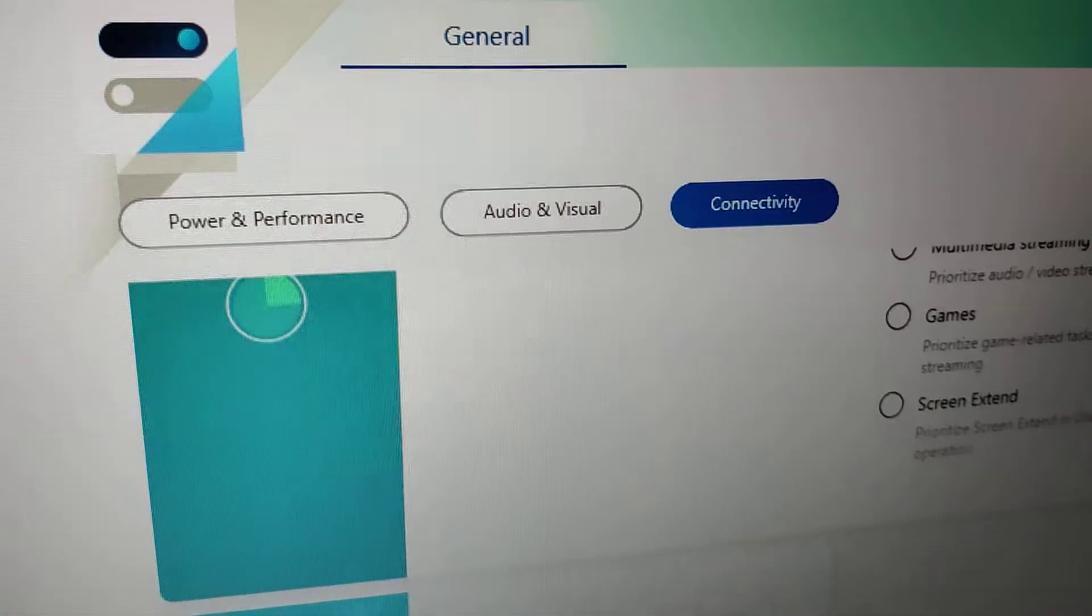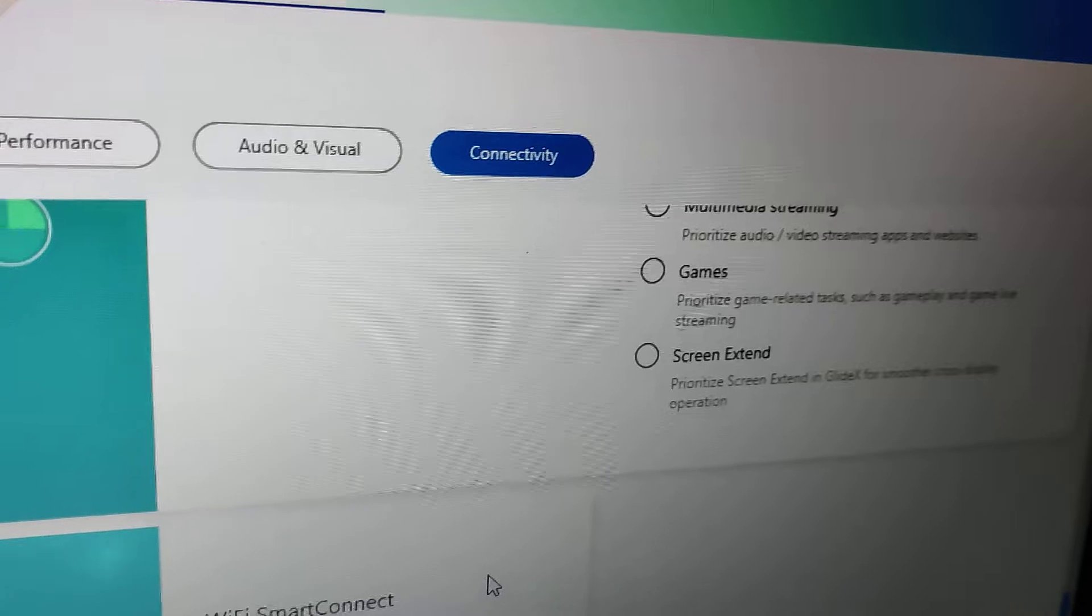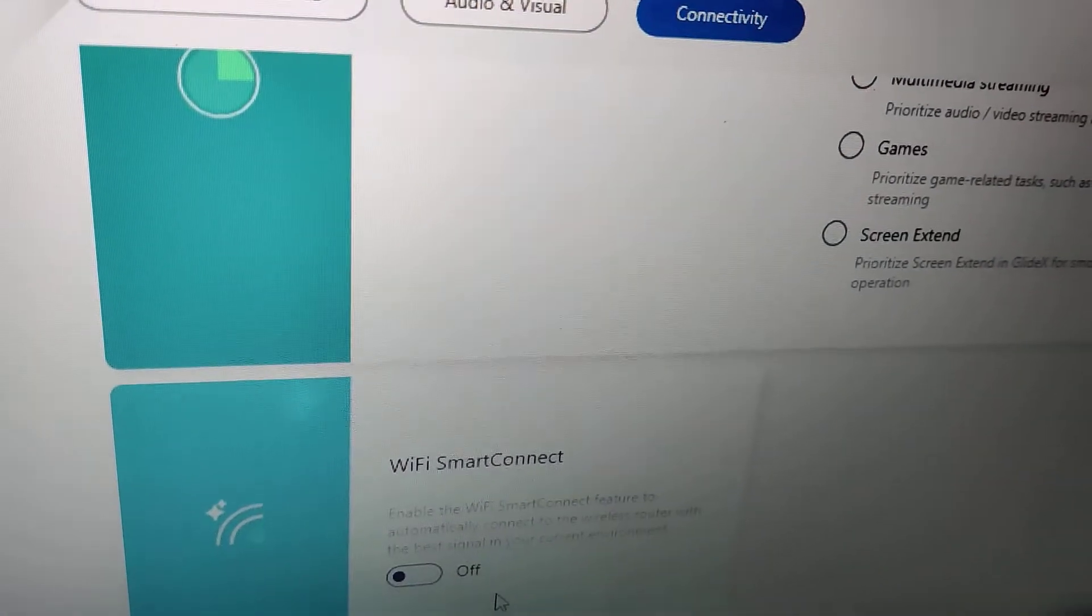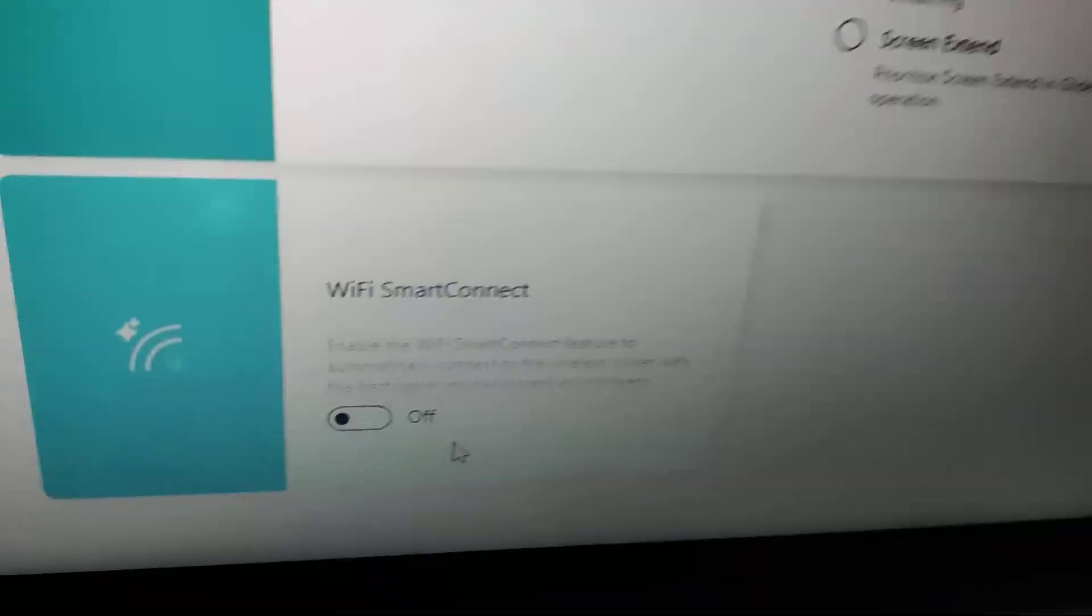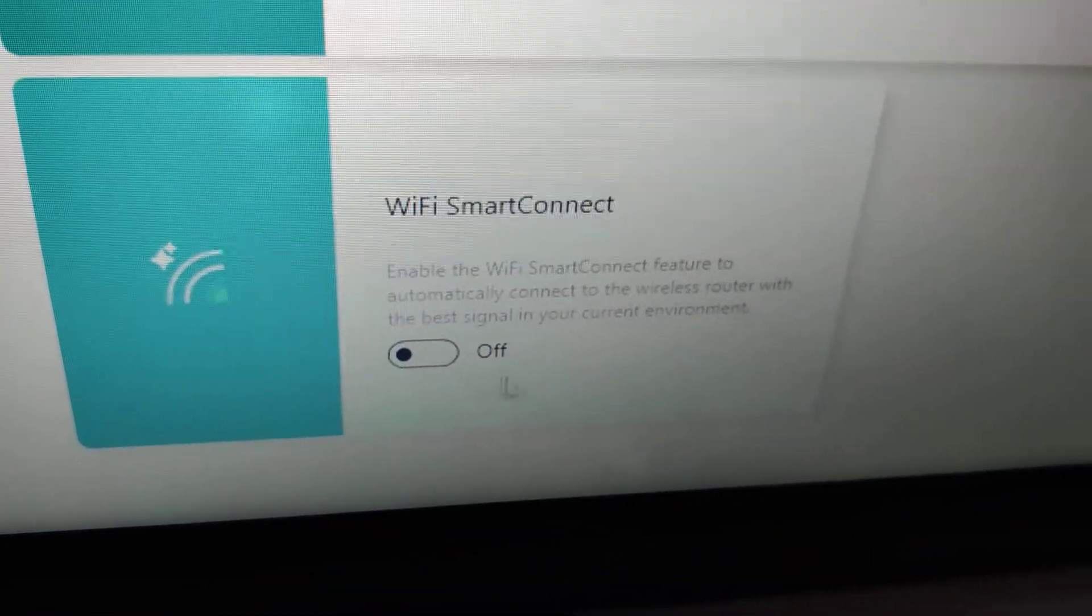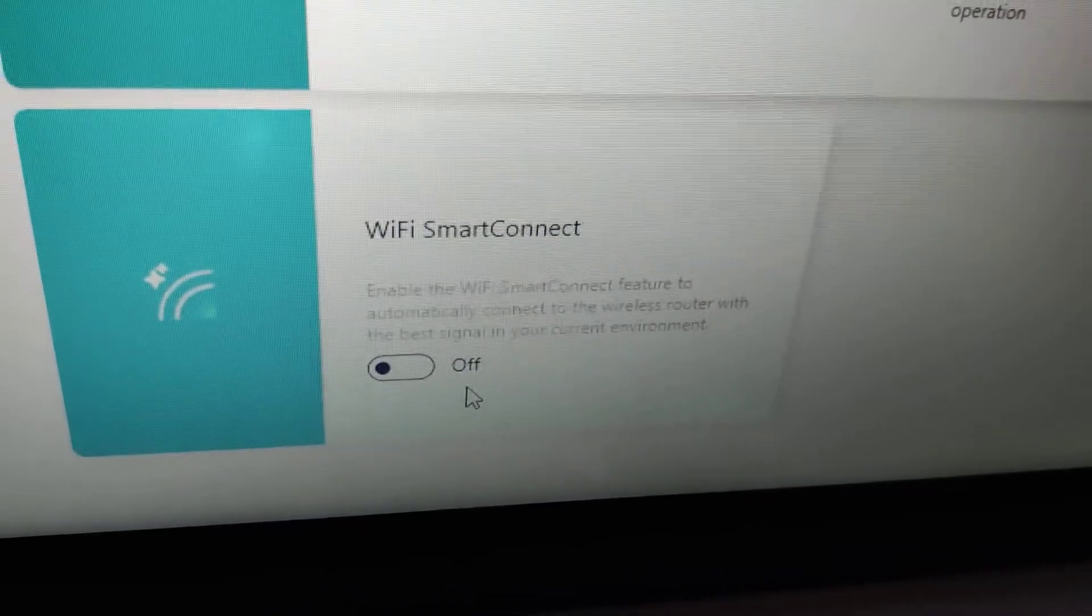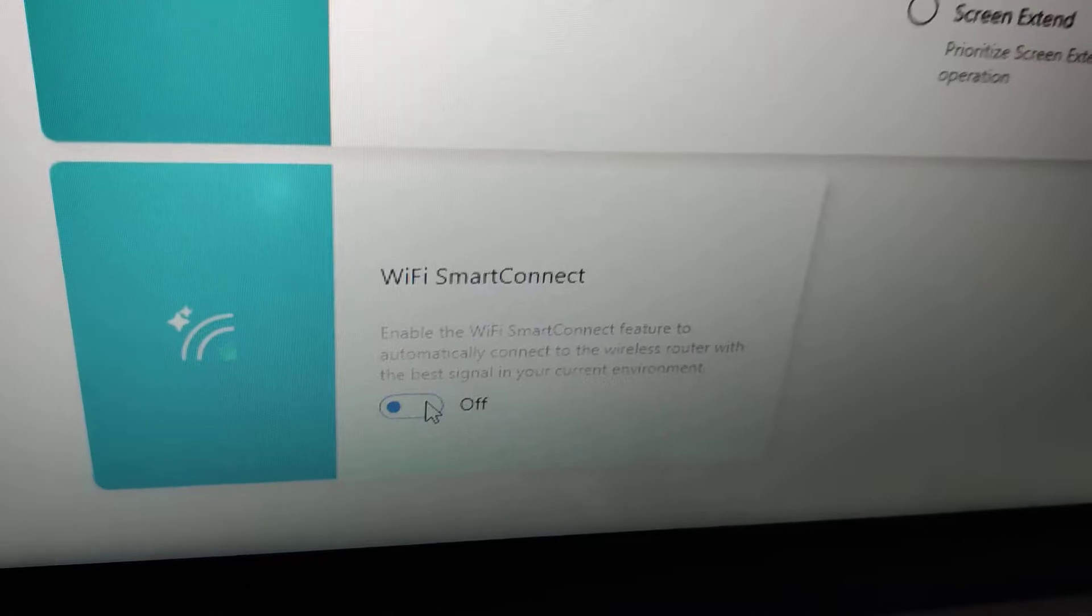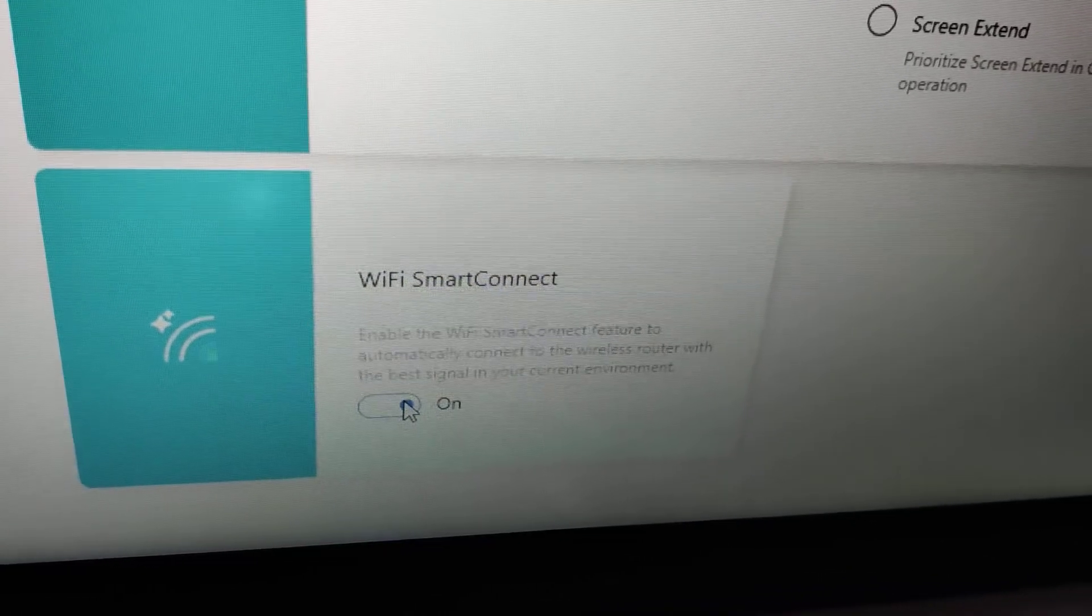It will take you to the customization page connectivity. If you want to enable or turn on the WiFi Smart Connect, you can see that enabling the WiFi Smart Connect feature automatically connects to the wireless router with the best signal in your current environment. If you want to turn on this, you must simply do it like this.